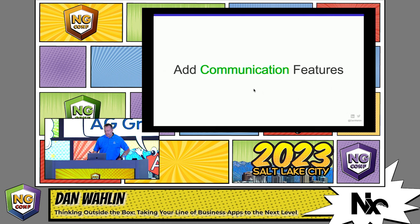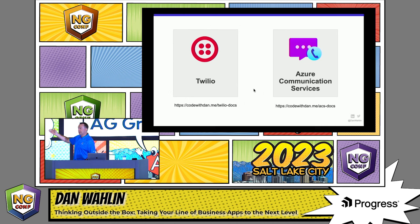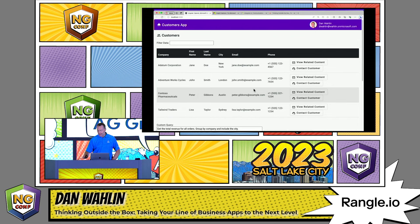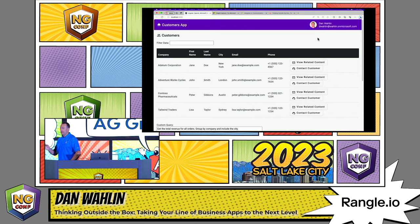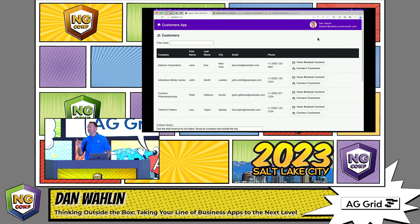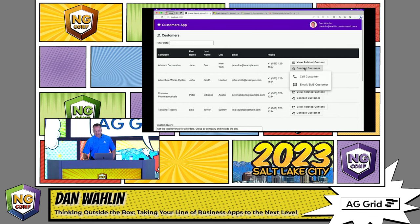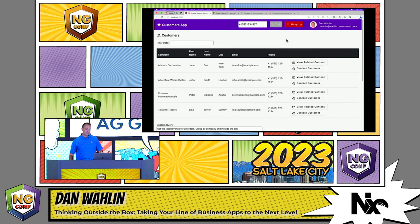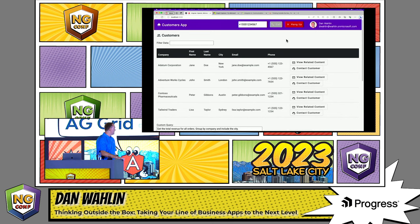Let's add communication features. One of the more popular options is Twilio; there's also Azure Communication Services. Regardless of what you're using, I'm going to do the most dangerous demo I've ever done in my life — I'm actually going to call my wife during the demo. That phone number shown is not her number. We tested this earlier: you couldn't hear the rings, but we can hear her if she answers. So let's see if she answers.